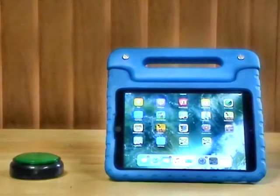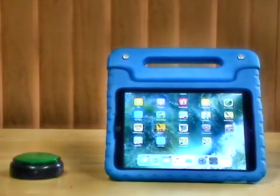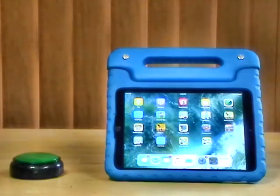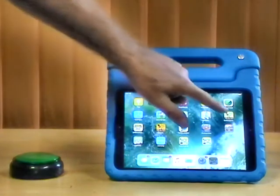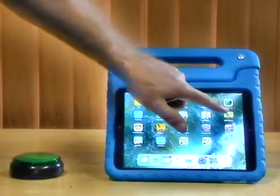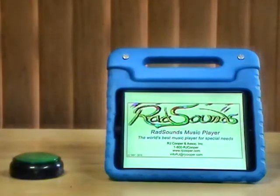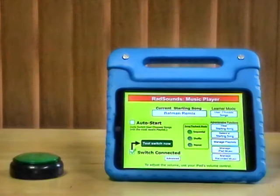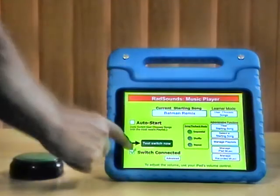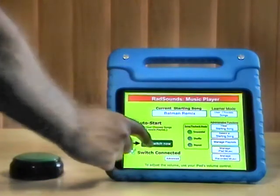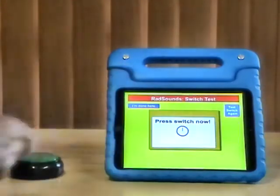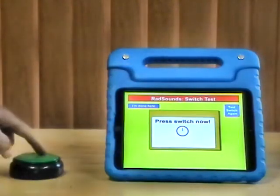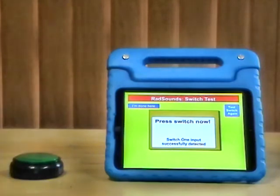I'm going to launch my Rad Sounds music player and we have switch connected. We'll test switch now and it works.